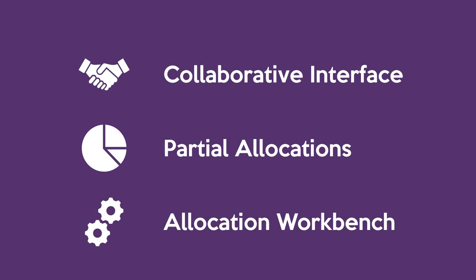We'll first cover how the collaborative interface works for both parties. Then we'll cover the new concept of partial allocations. And finally, we'll explore the new allocation workbench for resource managers.